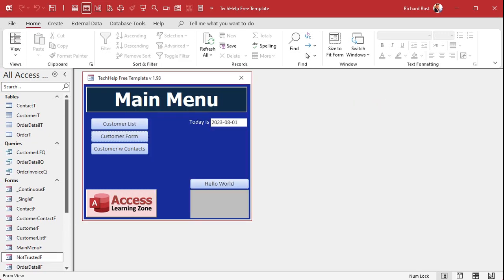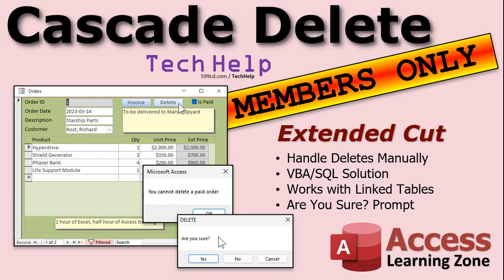Another problem with cascade deletes is that referential integrity doesn't work across linked tables. If your database is linked to multiple backends, you can't enforce referential integrity — you can only enforce it within a single database. If all your tables are in one backend you're fine, but if they're spread across several different database files, you have to come up with your own solution. In the extended cut I'll show you how to manually handle cascade deletes — we're going to make our own delete button for the order, handling it with a VBA and SQL solution.